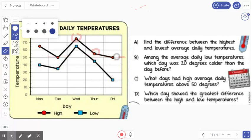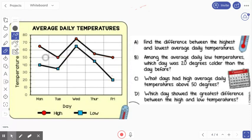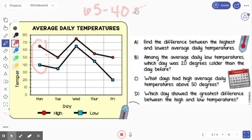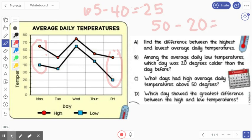All right, finally, we've got the last one: which day showed the greatest difference between the high and low temperature? I can see the middle ones are pretty close, so we're going to look at the first two and the last two. The first one is 65 degrees and 40 degrees. If we take 65 and subtract 40, what would we get? 25 degrees. Let's look at this one right here — we've got 50 degrees and 20 degrees. If we subtract that, we get 30. So which day showed the greatest difference between the high and low temperatures? Friday.